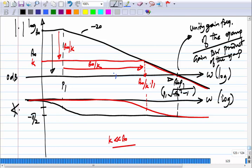Why does the bandwidth come out to be A_naught/K times P1? The bandwidth of the closed-loop amplifier came out to be A_naught/K times P1 — this follows from the algebra of the closed-loop transfer function.